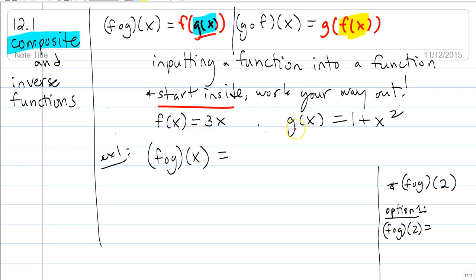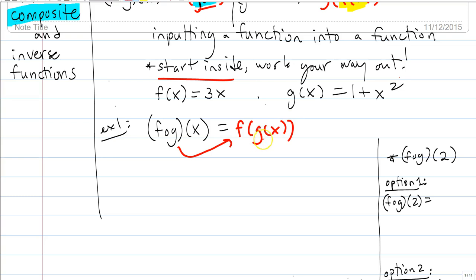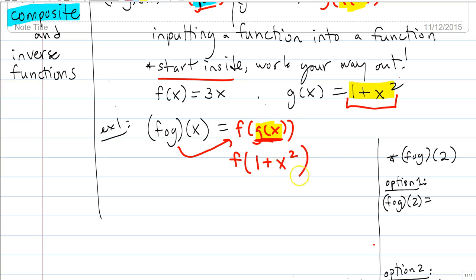Here's an example with f of x and g of x. If I want f of g of x, starting on the inside we have g of x, which is 1 plus x squared. So we can substitute: f of g of x becomes f of 1 plus x squared. Now, that entire expression — 1 plus x squared — gets plugged into the f function in place of x.